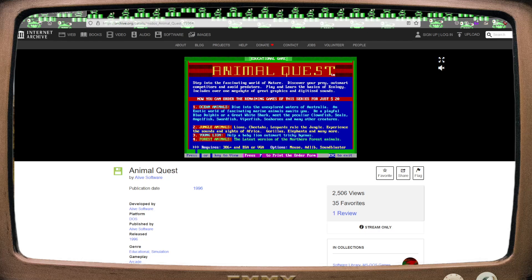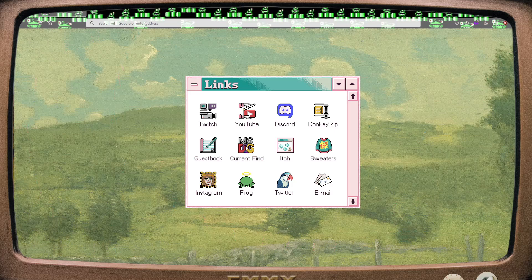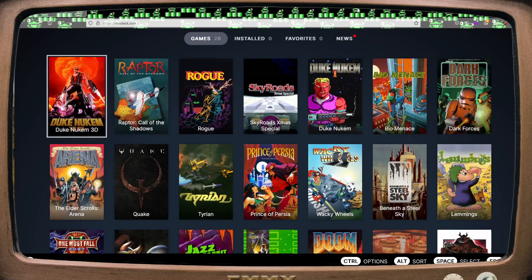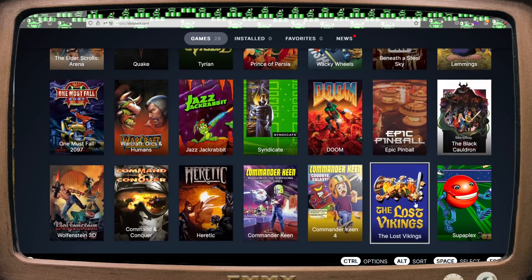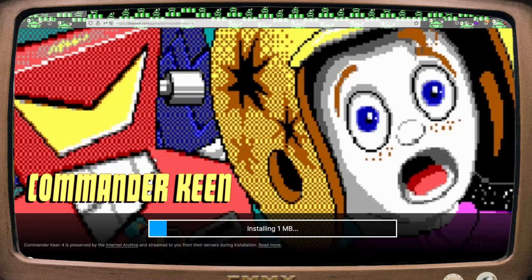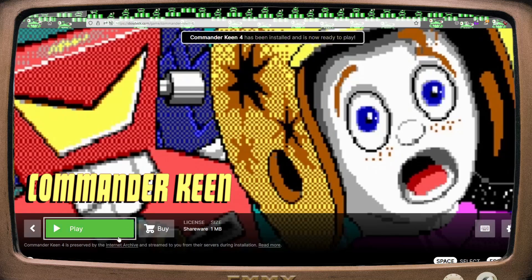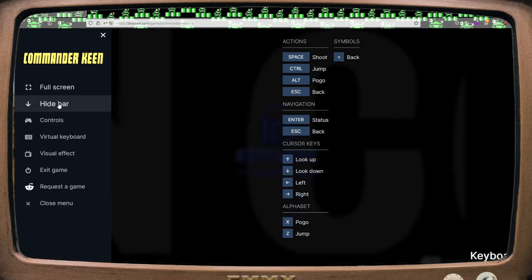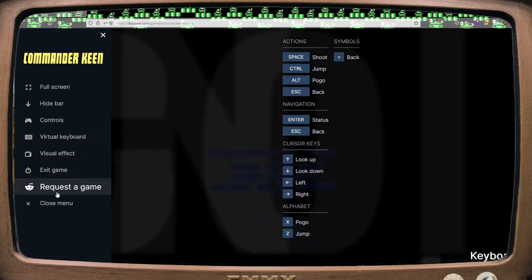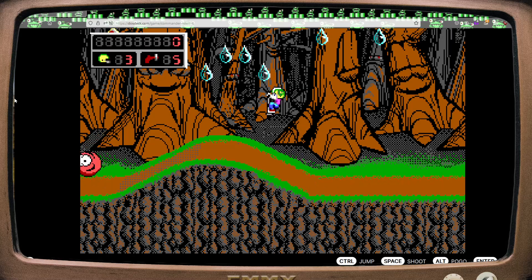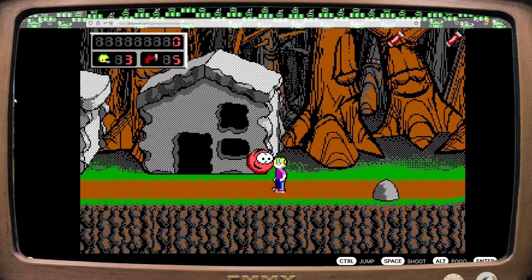So let's look at a prettier, more user-friendly option: DOSdeck. This site is relatively new and has most of the major shareware titles that people most fondly remember. I'm a notorious Keen fan, so let's try Keen 4. DOSdeck is basically using the same process as Internet Archive, just in a prettier package with a few more features. All you have to do is install and play the game. There are other options such as changing the key mapping and adding an on-screen keyboard — things to make your gameplay more accessible. It does have a limited set of game titles available at present, but they're all high quality.